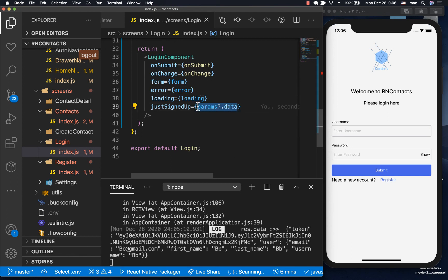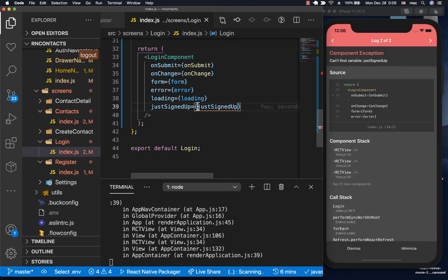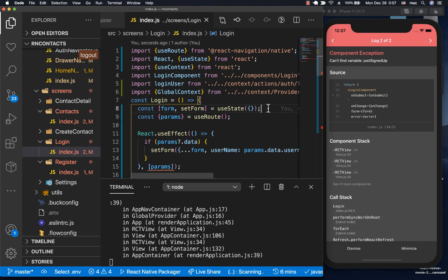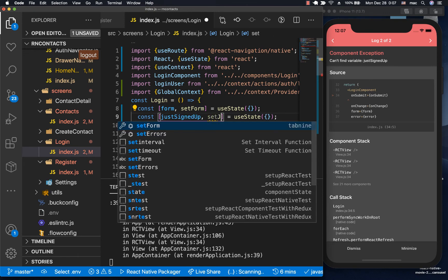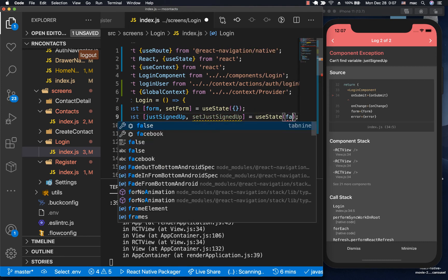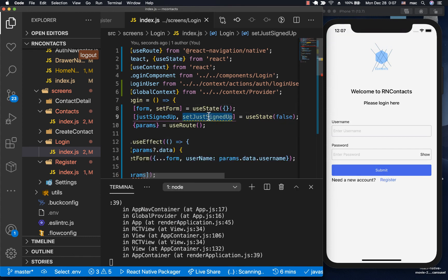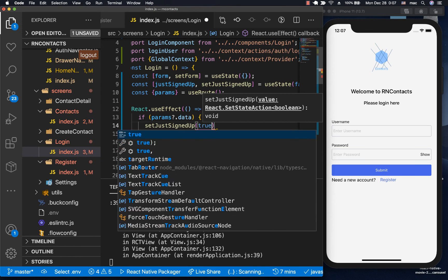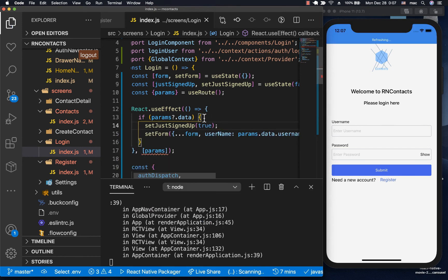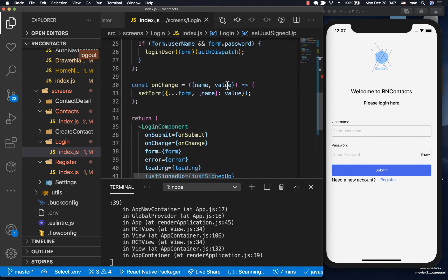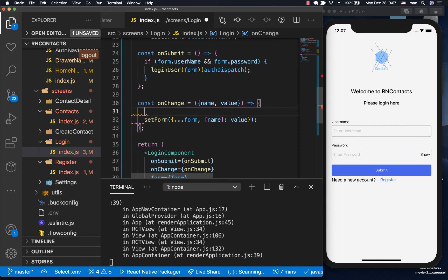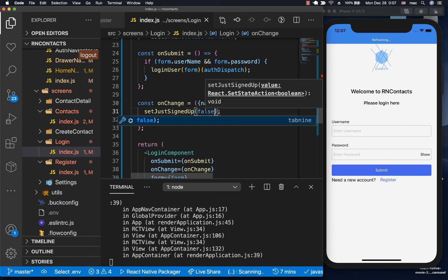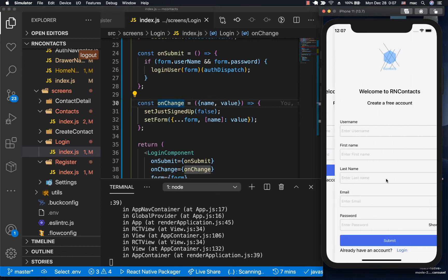Instead of setting it directly, I'm going to have a local state that we'll change when the user clicks submit. I'll add a justSignedUp state with setJustSignedUp. It's false by default. When we find params.data, we'll set it to true. When a user clicks the submit button or starts to type the password, we turn it to false so the message goes away.